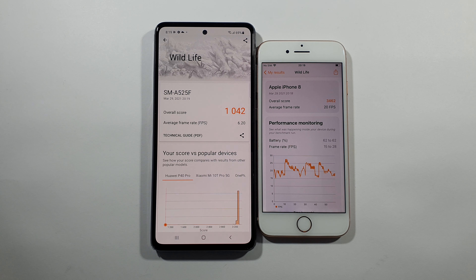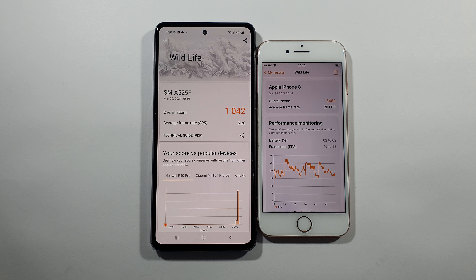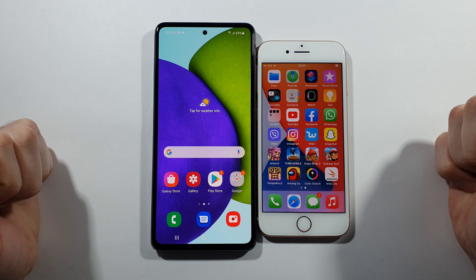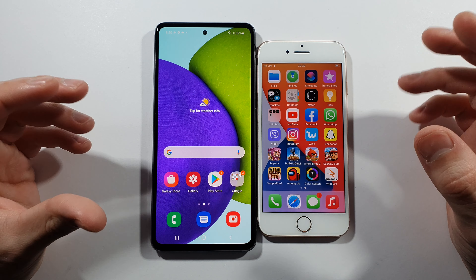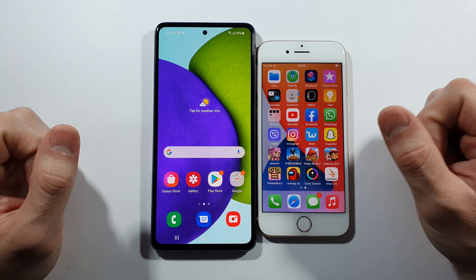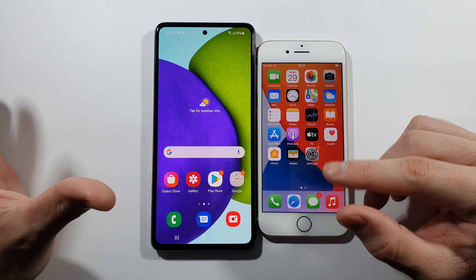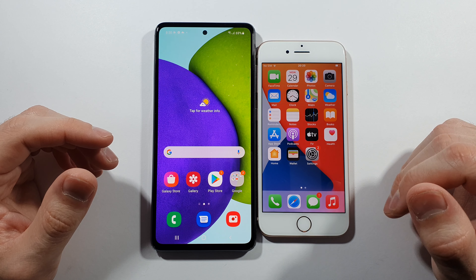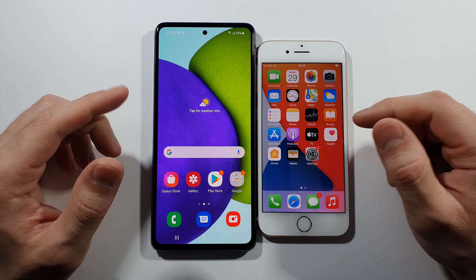So basically iPhone 8 will do a lot better in terms of graphic performance and games, but it will really heat up — it dims the display and you probably won't see anything if you're in direct sunlight. This A52 will not do a really great job but will do a constantly good job. The iPhone 8 starts perfect, but after a couple of minutes it heats up a lot, dims the display, loses a lot of frame rate, and ends up like the A52.